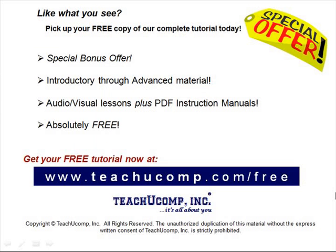Like what you see, pick up your free copy of the complete tutorial at www.teachucomp.com/free.